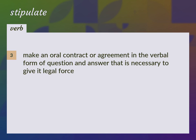To make an oral contract or agreement in the verbal form of question and answer that is necessary to give it legal force.